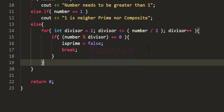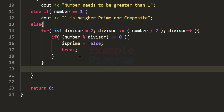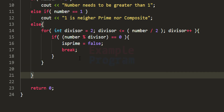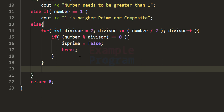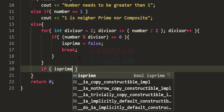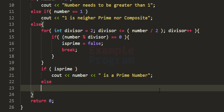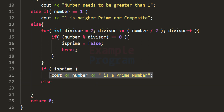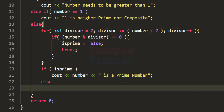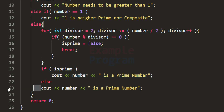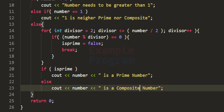Once we exit the for loop, we know whether the number is prime or not by checking the value of the isPrime variable. If isPrime is true, we display that the number is a prime number. Otherwise, we display that the number is a composite number.